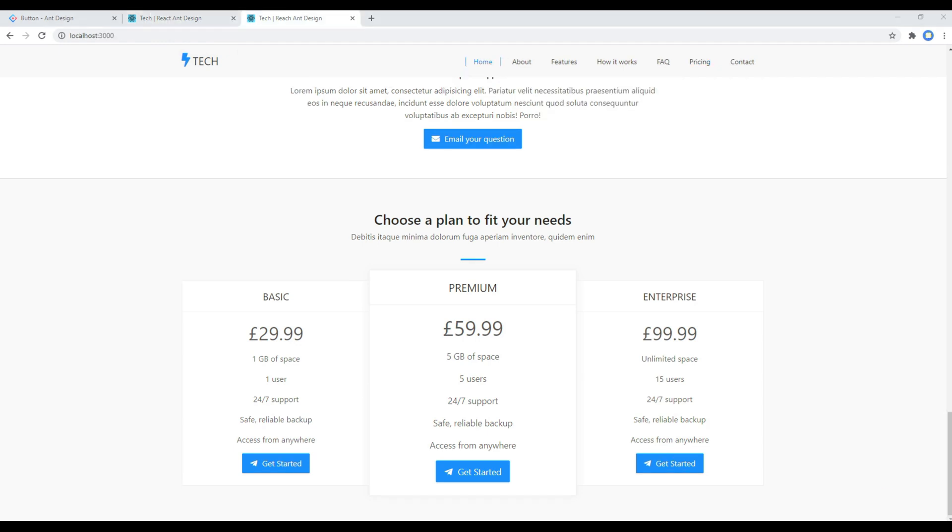This is the end of this session. In the next session we'll be working on contact form using the forms component.